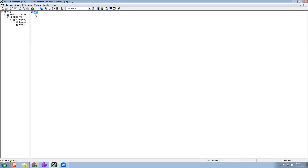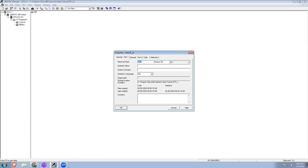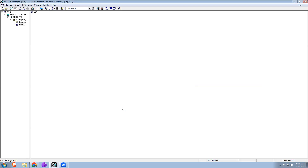Right now we have the organization block OB1 in which we are going to develop a program. But before that I'm going to create one data block because we need a variable to use in the RTC. I'm just giving it a name.